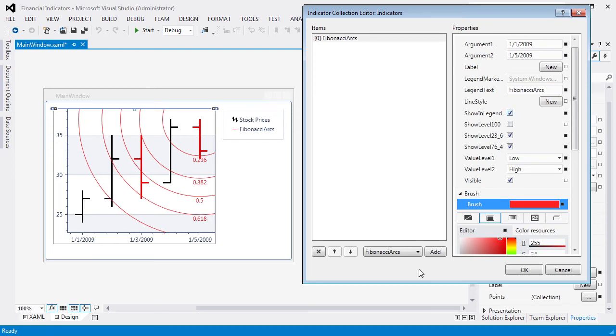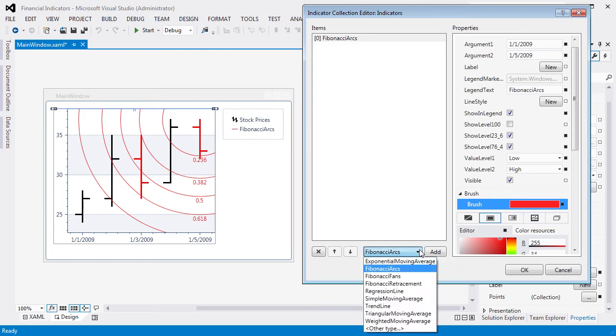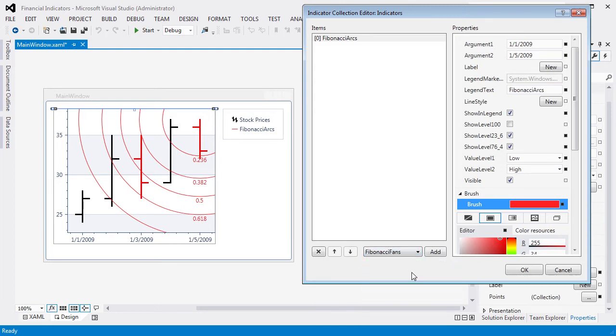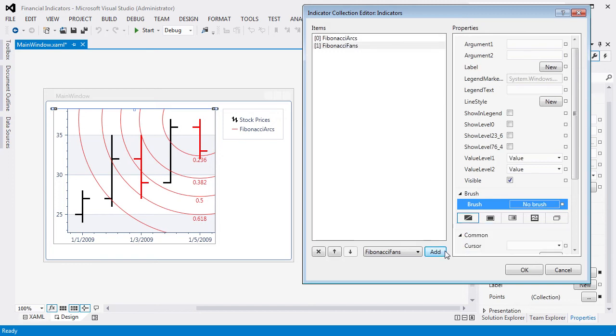Let's add another indicator. For this, select the Fibonacci fans indicator and click Add. Specify its arguments to the same values as for the Fibonacci arc.